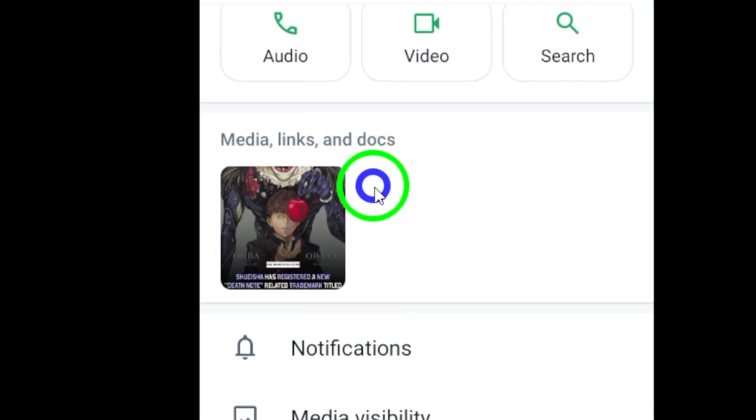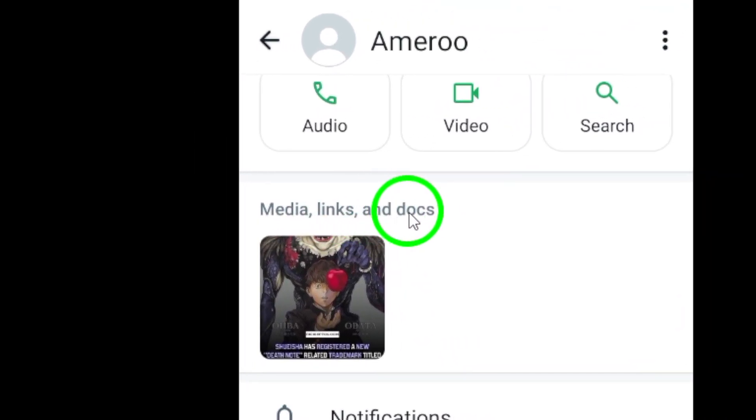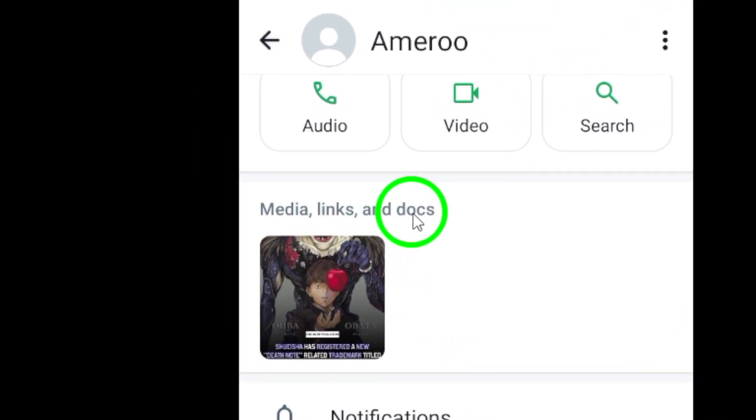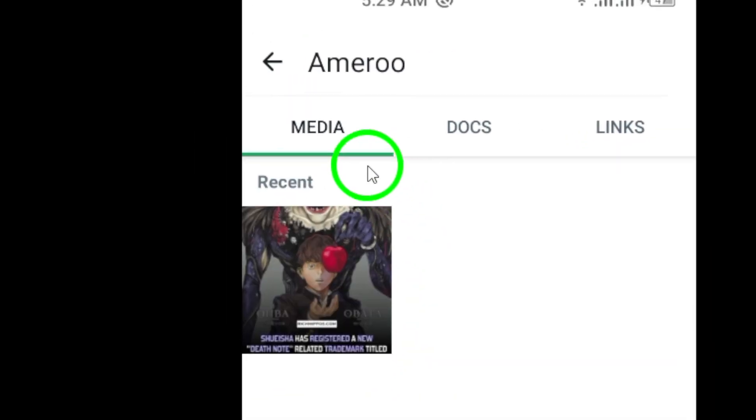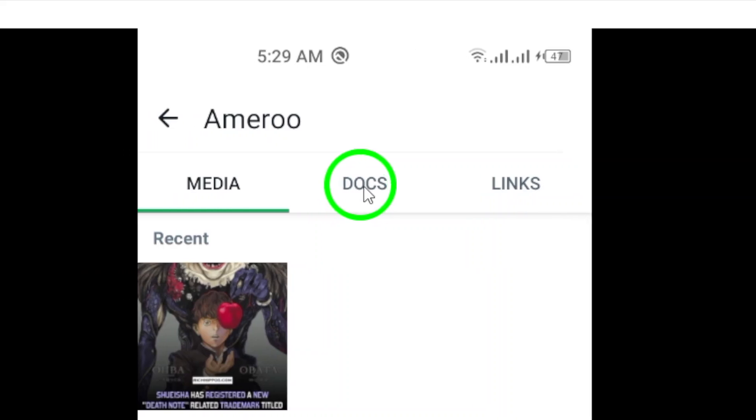Now, look for the option that says Media, Links, and Docs. Tap on it to access the media, links, and documents shared in the chat.